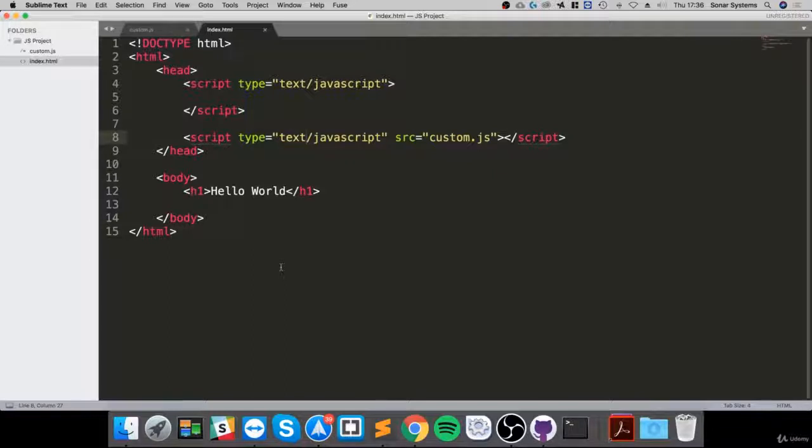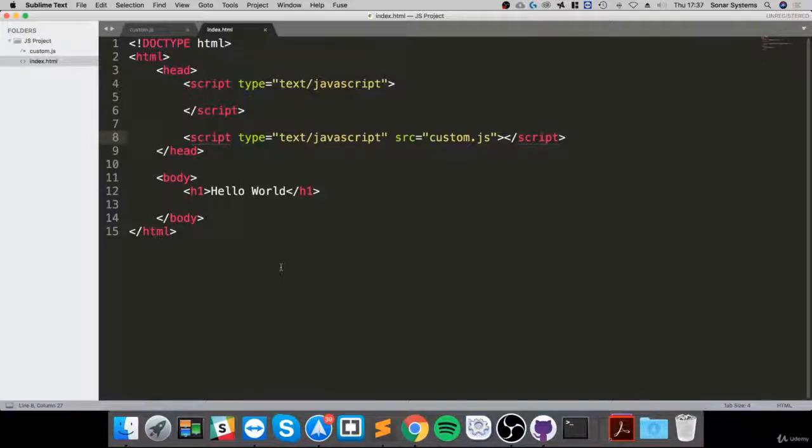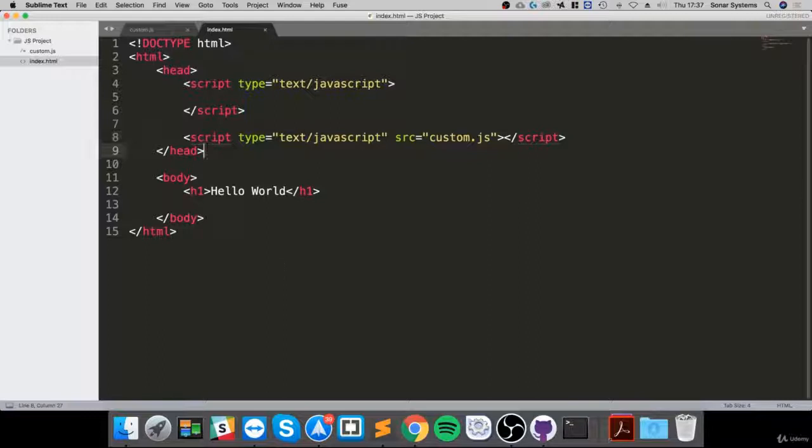Usually you just inform the user saying your browser does not support JavaScript, please download a browser that does, because it would be such a pain if you're going to create some complex website and you're not going to use JavaScript.